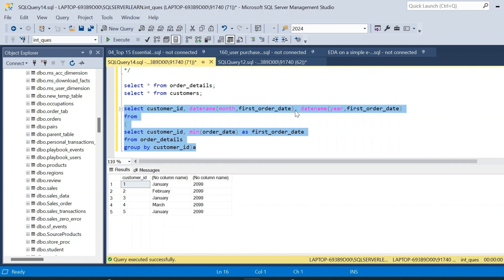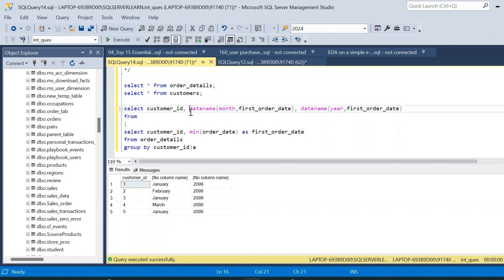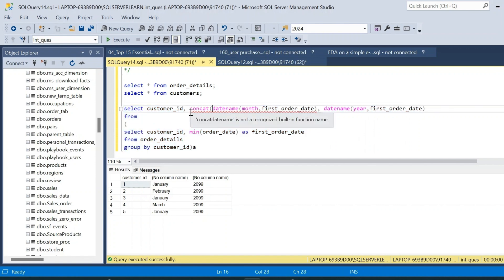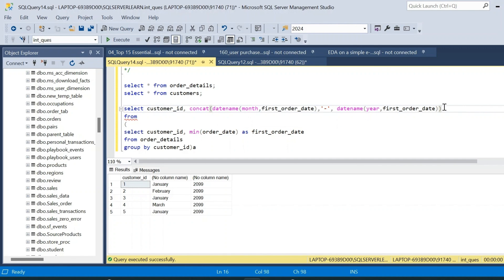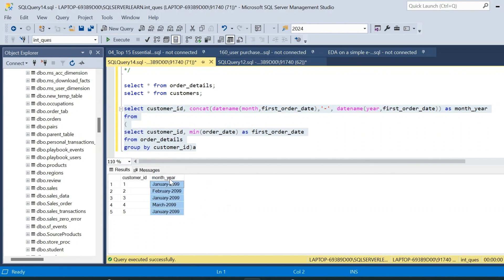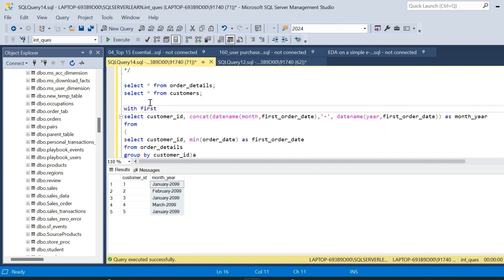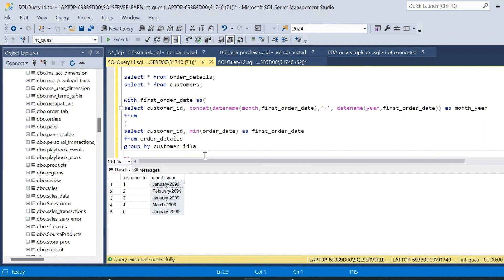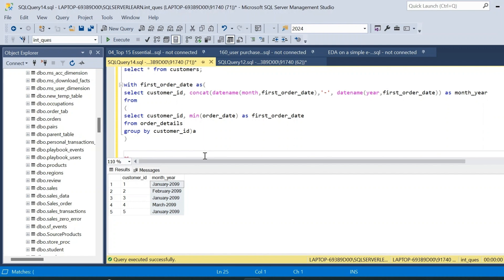Instead of keeping month and year as separate columns, we will concatenate them into a single column using CONCAT: CONCAT(month, '-', year) AS month_year. This gives us customer_id and the combined month-year of the first order date. We then wrap this entire query as a CTE named first_order_date — WITH first_order_date AS (...) — which gives us the month-year of the first order date for each customer.